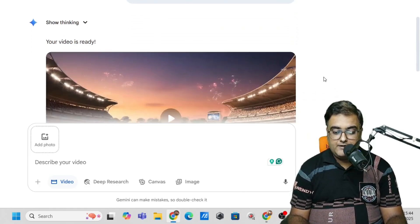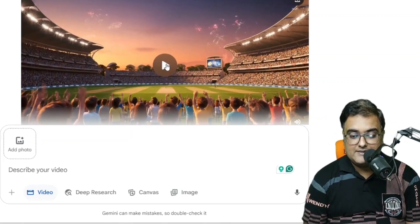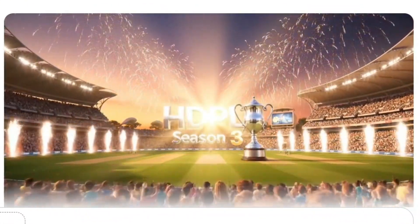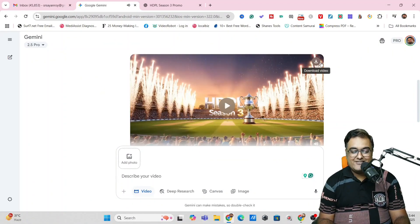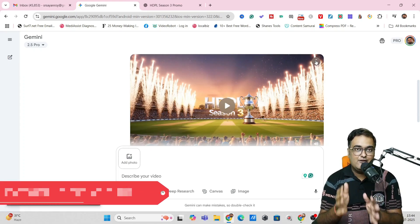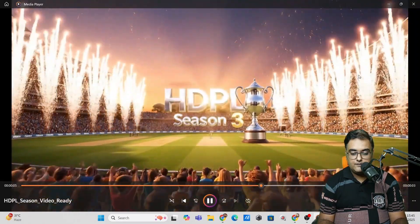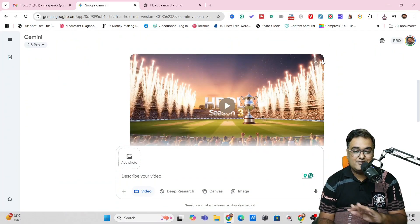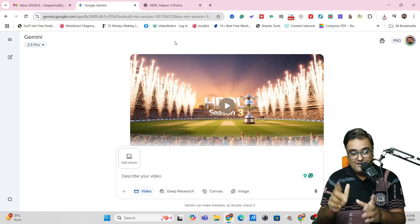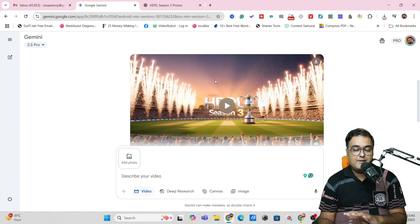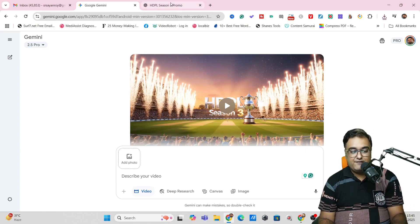And boom — it has come up with the video. This looks quite amazing. Let's go ahead and play this. 'Get ready for the Ultimate Cricket Festival. HDPL Season 3 is here. Bigger, bolder and better than ever.' Look at this — that's quite amazing. You can one-click download this video and use it wherever you wish to. So you can see it comes with voiceover as well — everything done for you. This was our first scene. Let's go over to the second one.